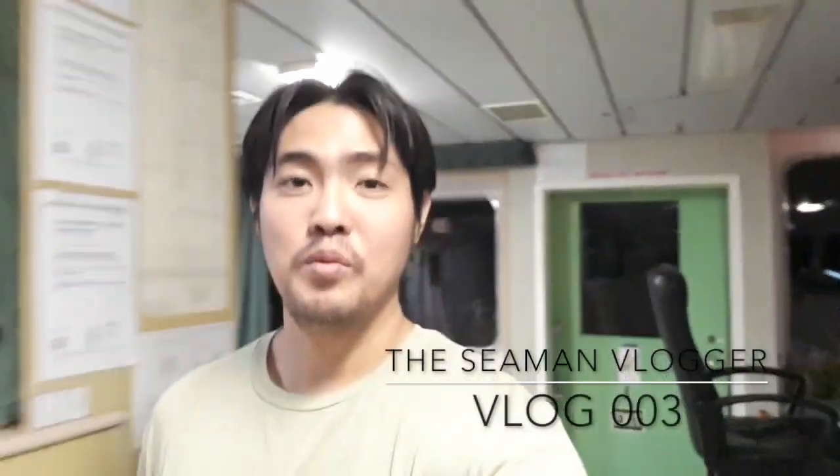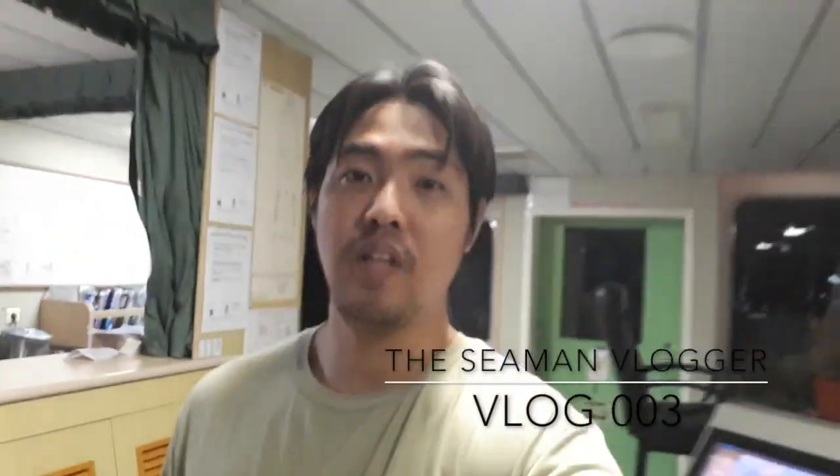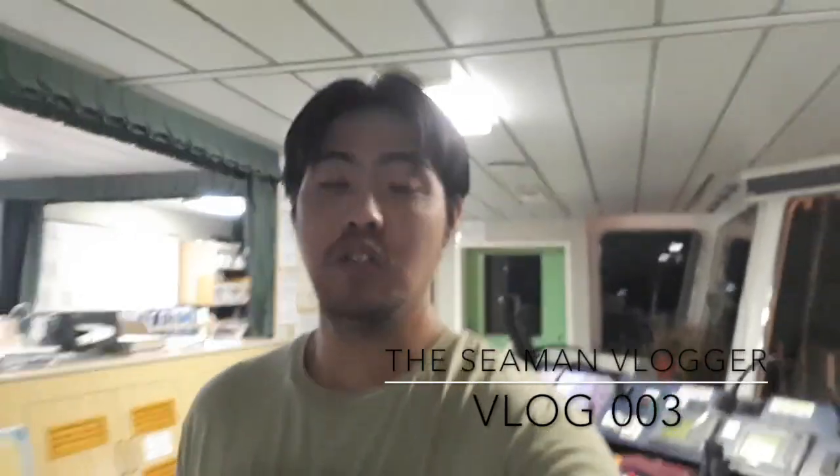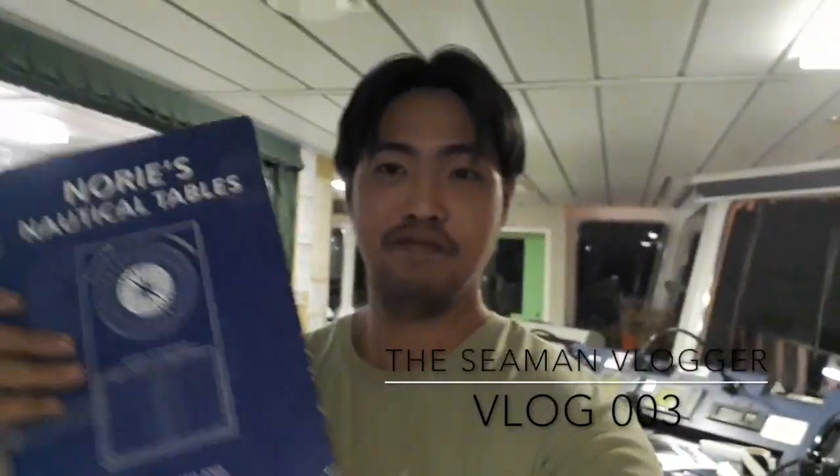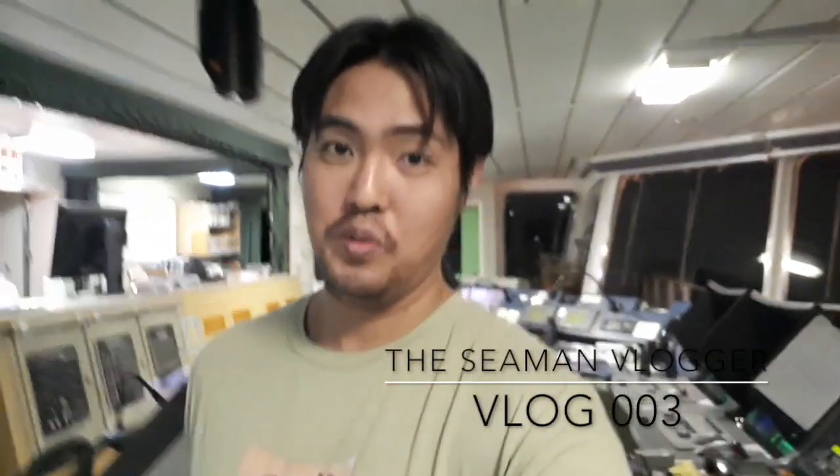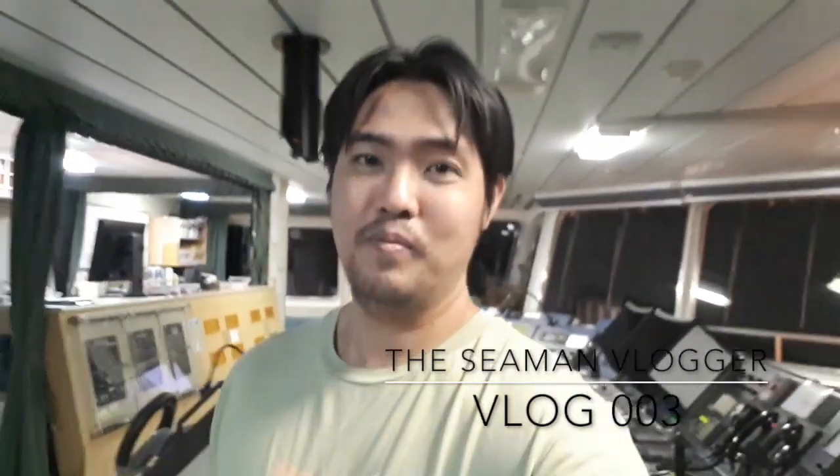Hi guys and welcome. Today I'm going to show you how to compute a compass error using a Norris Nautical Table. So let's begin.